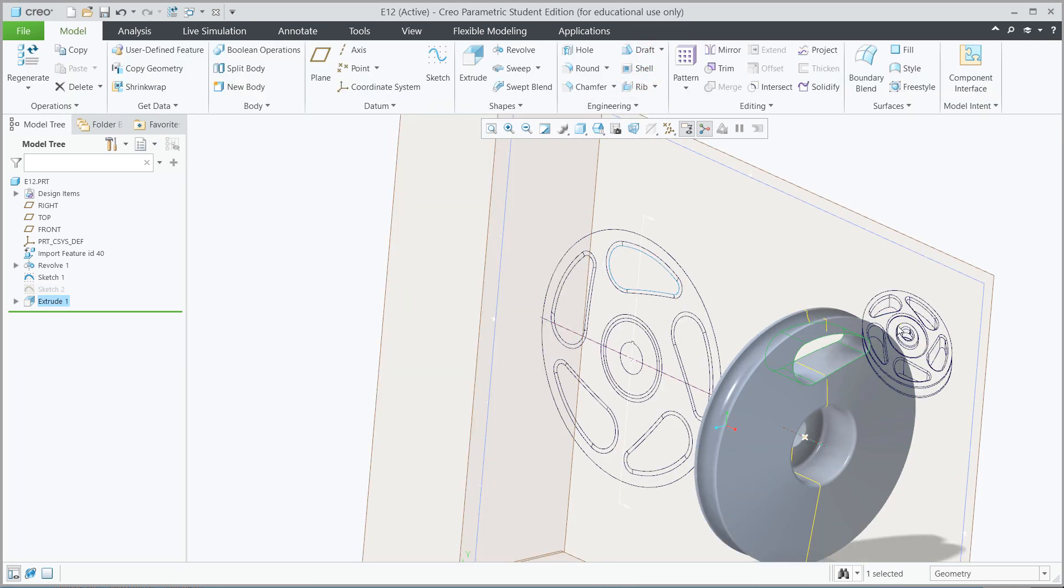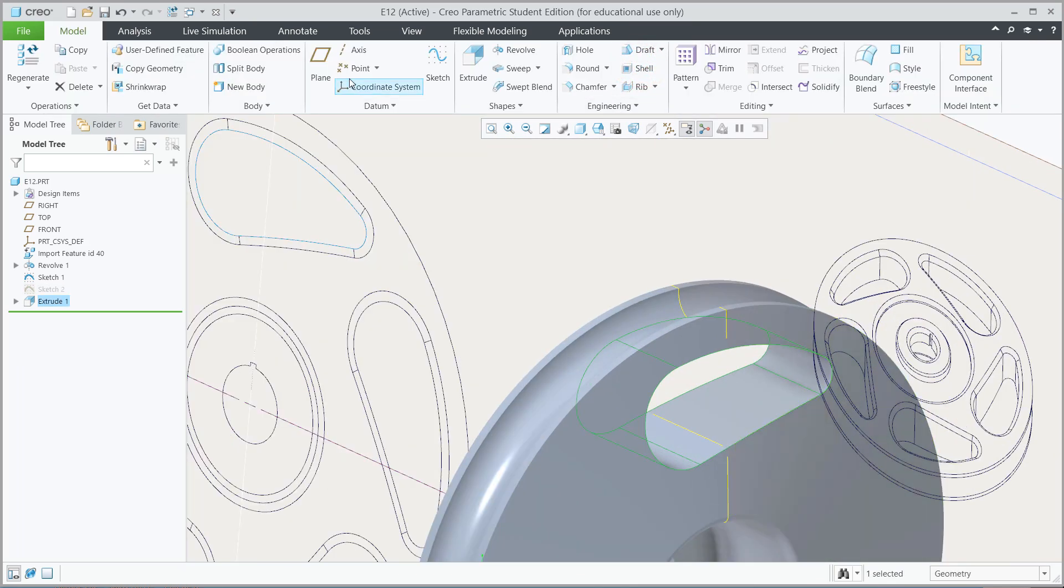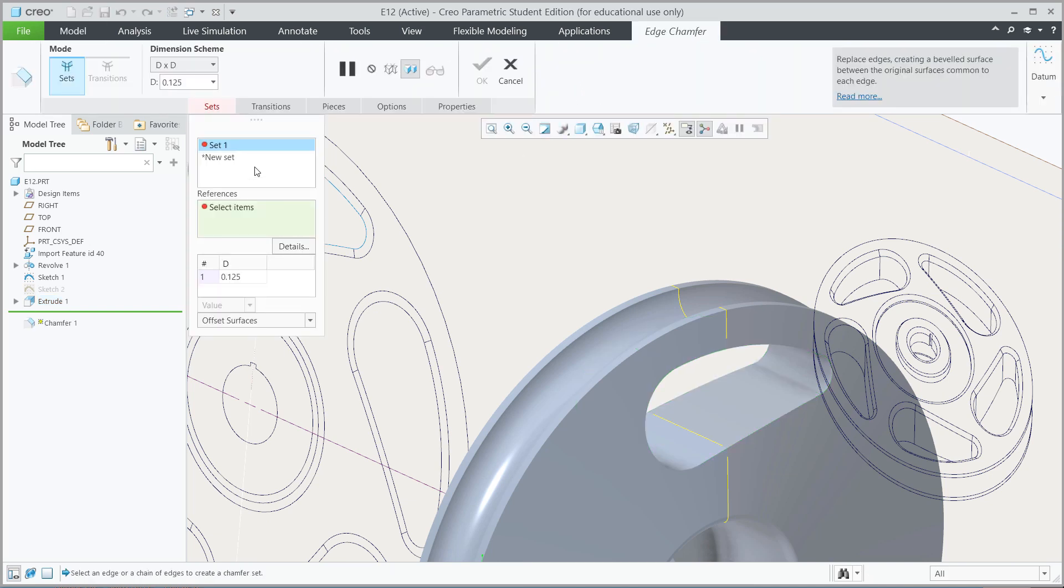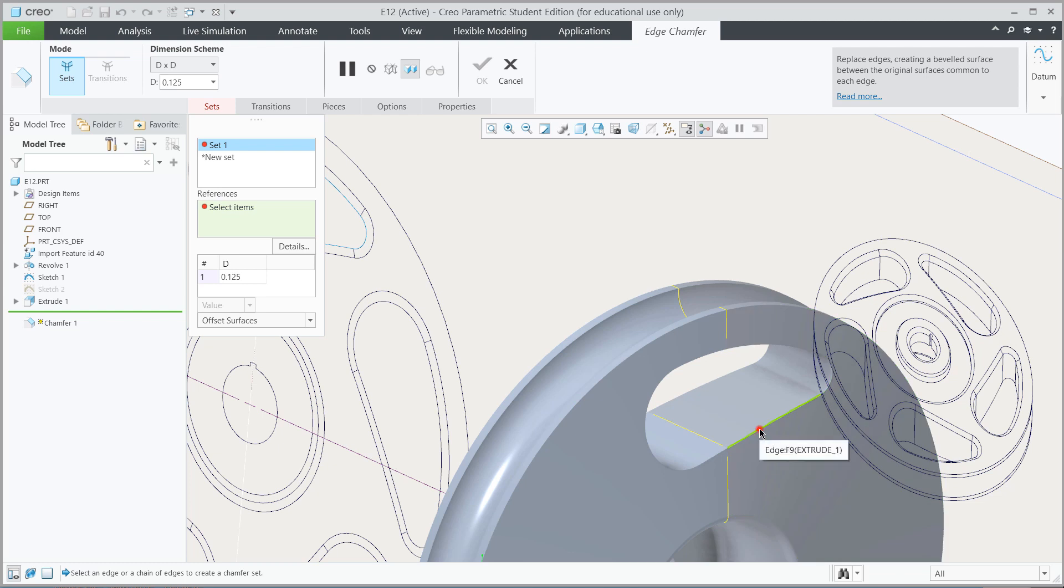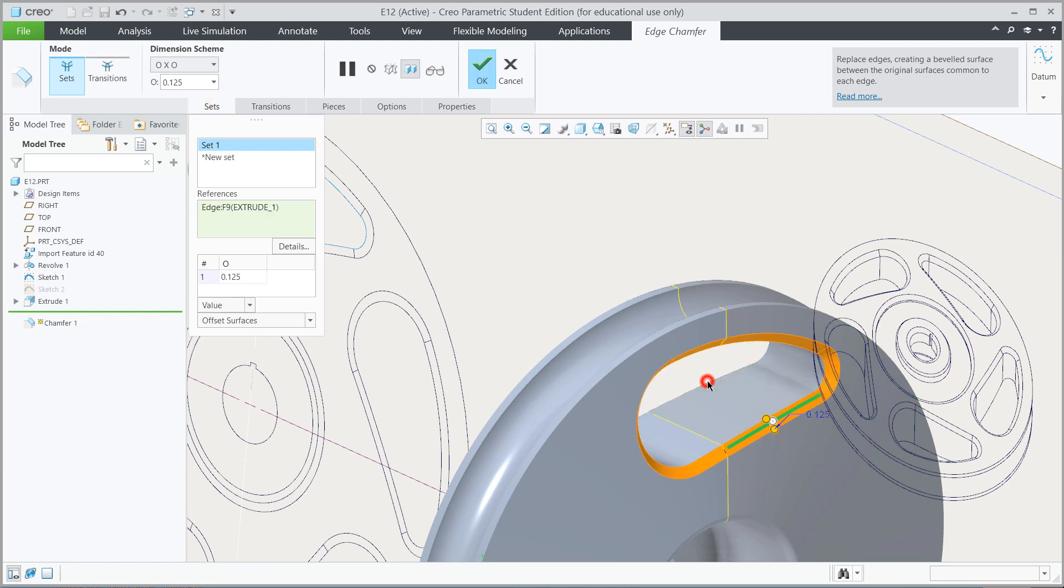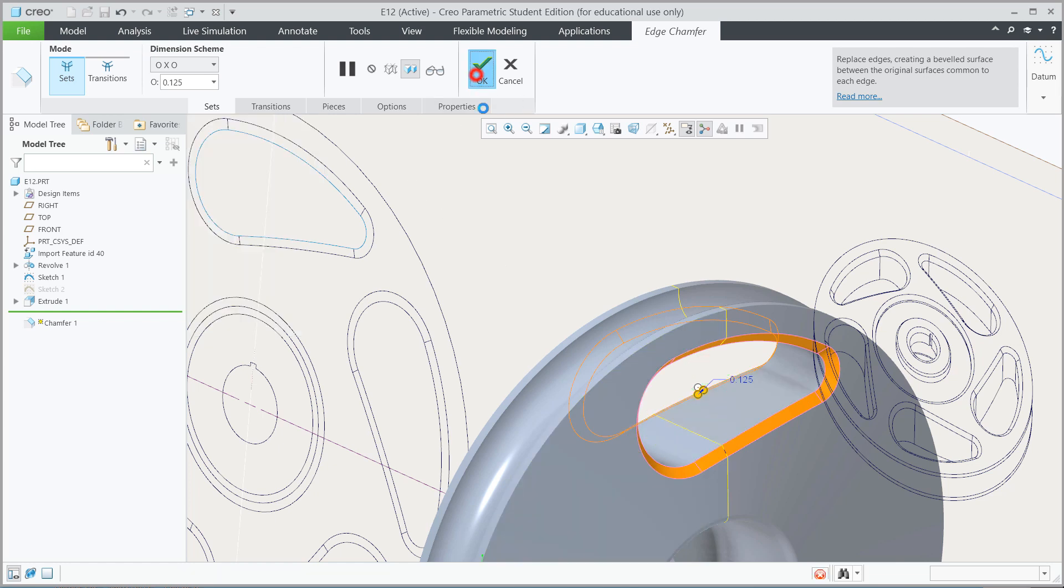Now we're going to put in the chamfer. Let's go to the chamfer tool, and it should be 0.125. Let's go ahead and select this edge and this edge. Hit OK.